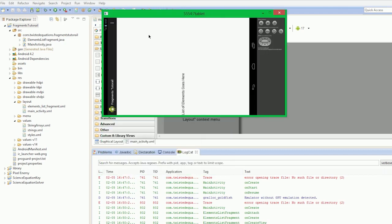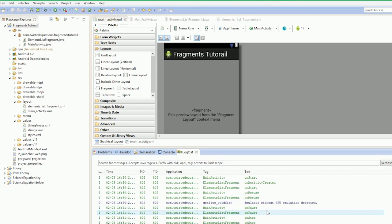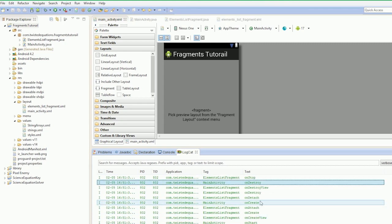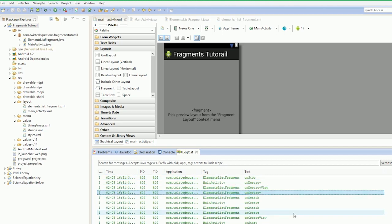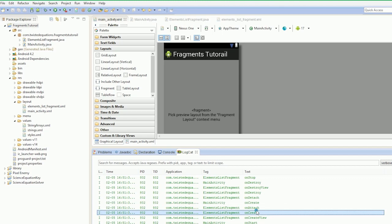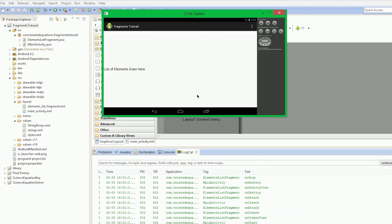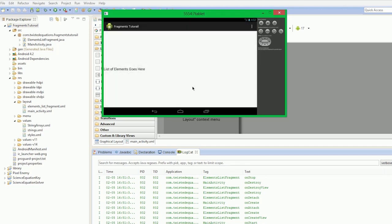If we press Control-F11 we rotate our emulator, and another mountain of stuff comes up in our logcat. It goes through onPause, the fragment stops, the activity is destroyed, then the fragment destroys its views and detaches from the activity. Then the whole lot is rebuilt again from scratch. That's actually what happens when you rotate on Android — it completely wipes the screen, destroys everything from the bottom down, and then rebuilds it all back up again.